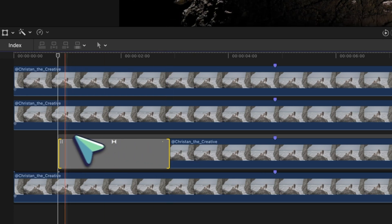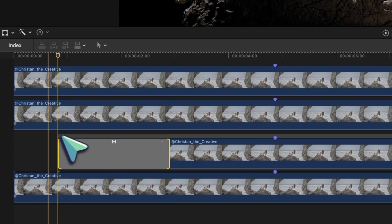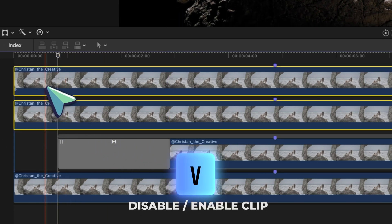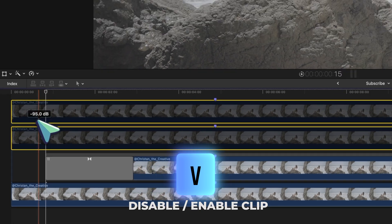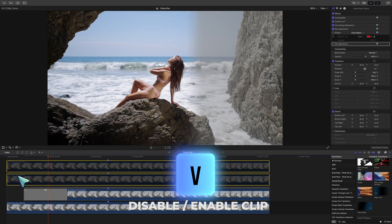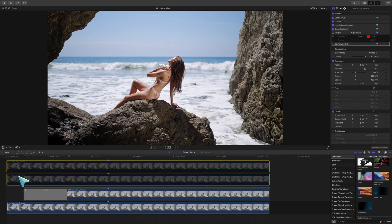Let's disable these top two clips by selecting them and pressing V just so we can see what's going on underneath. And that is a good speed, I think.